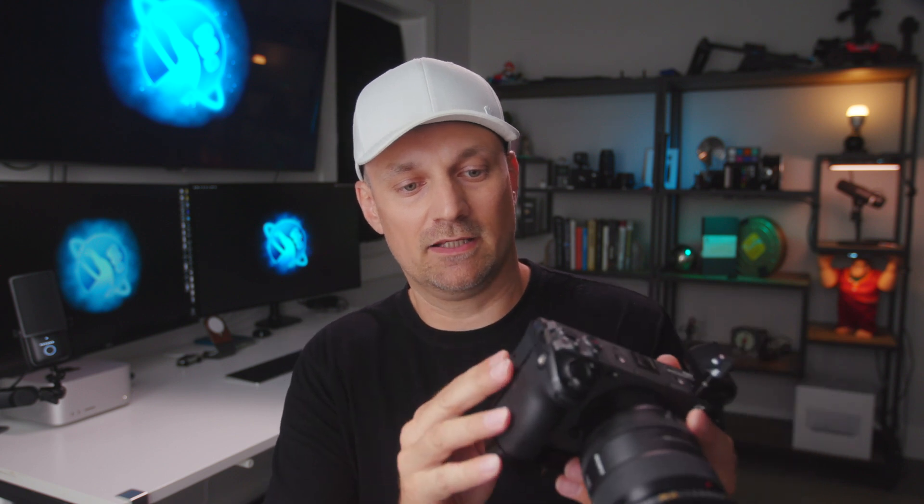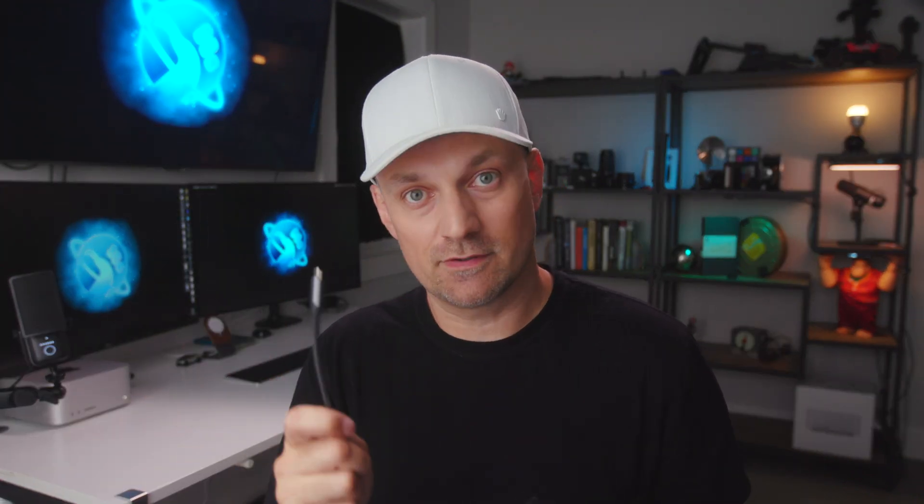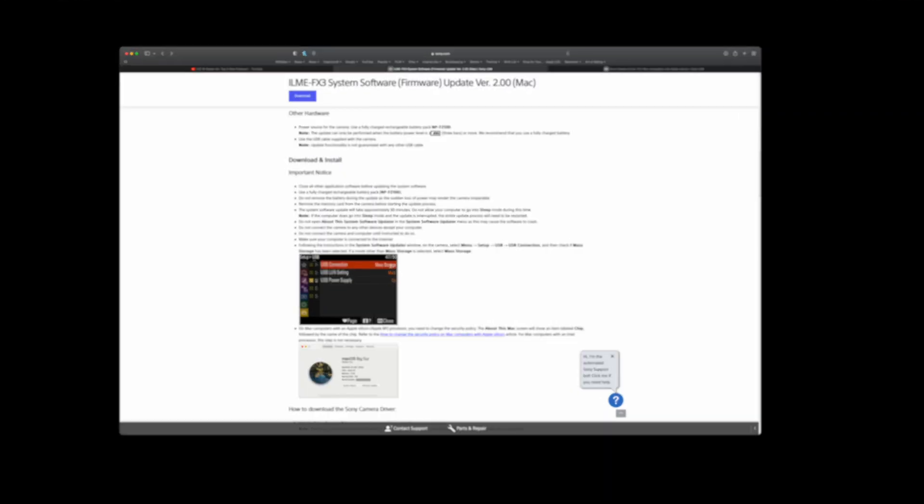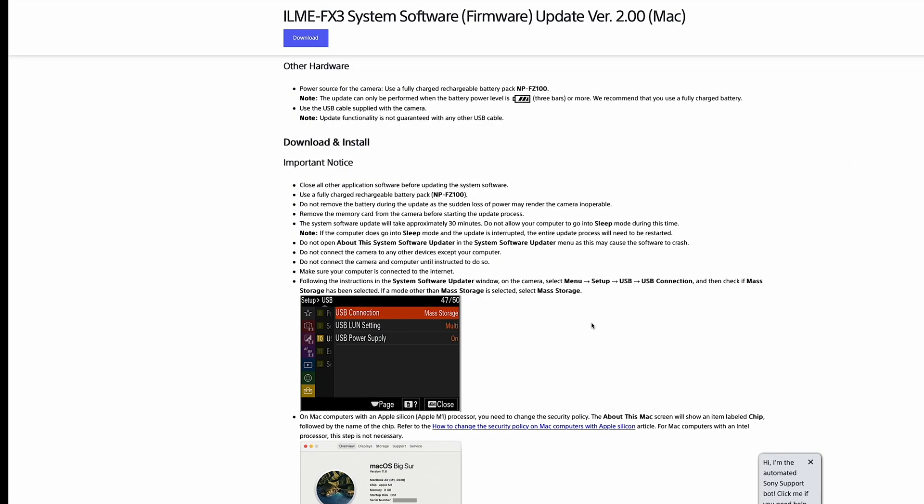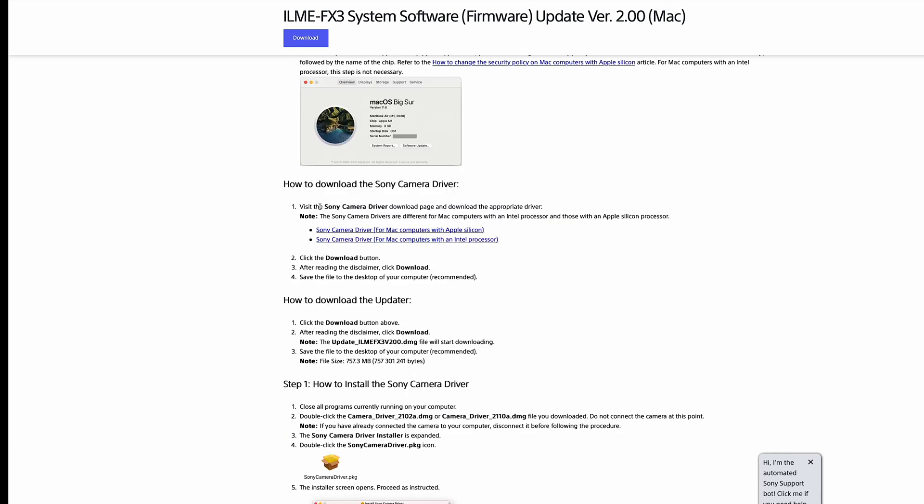Make sure that you take out all your SD cards. Get yourself a USB-C cable that connects to the computer. Now on the download and install section of the Sony website, there's a link in the description for the firmware you can download.